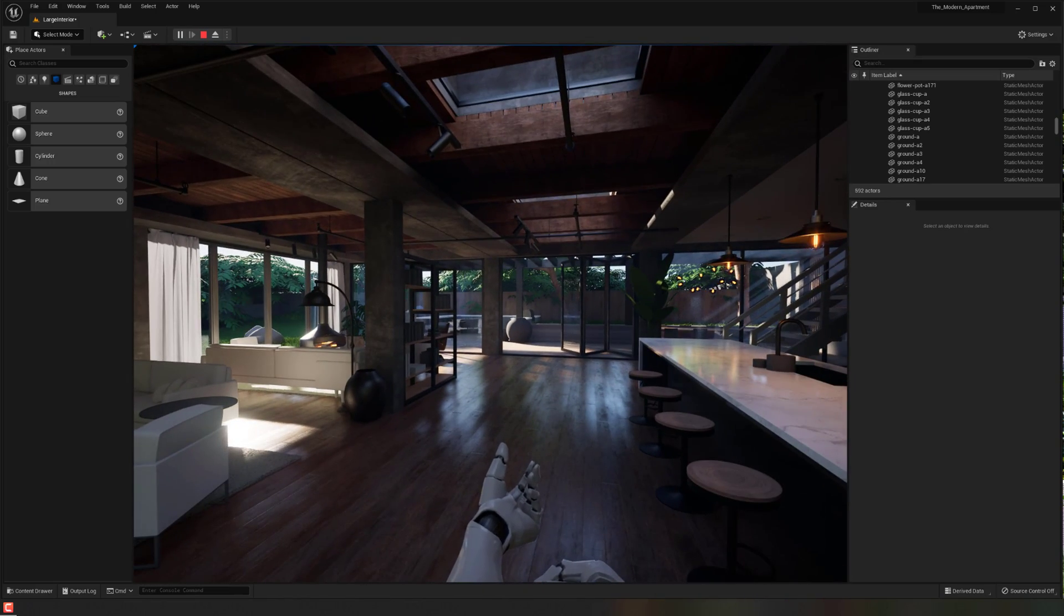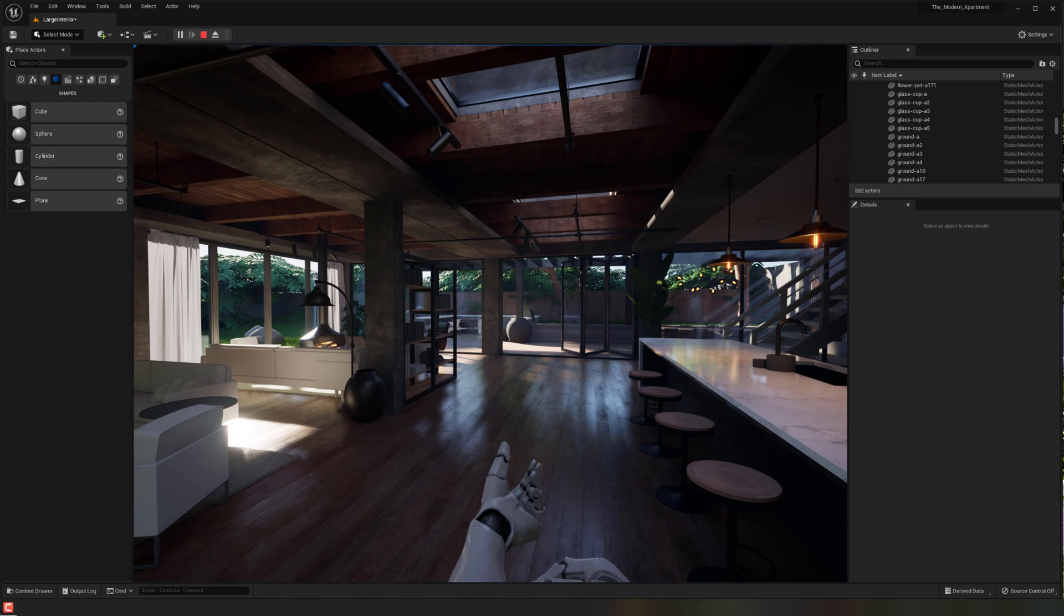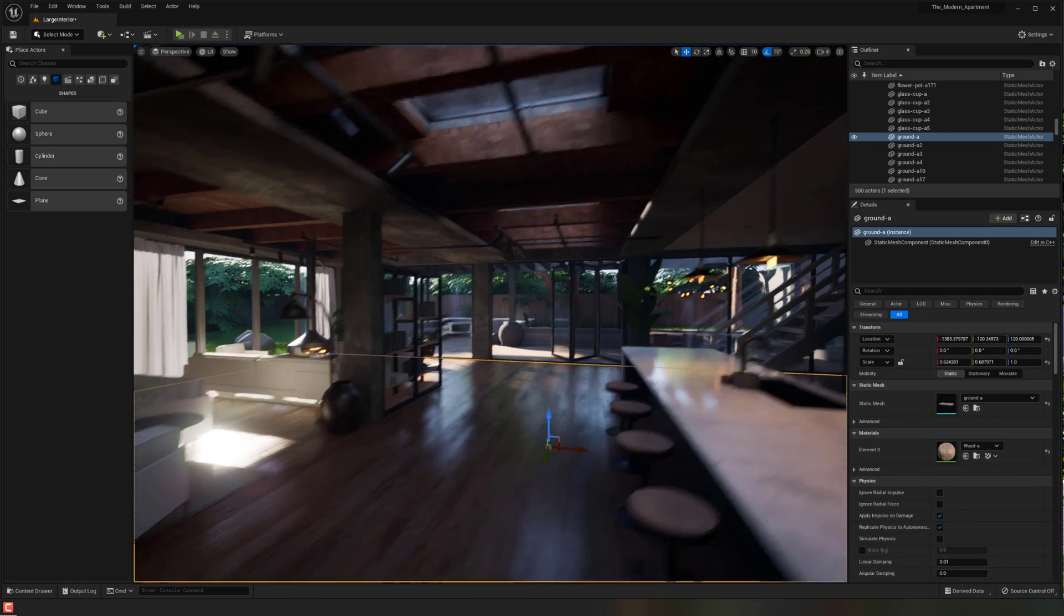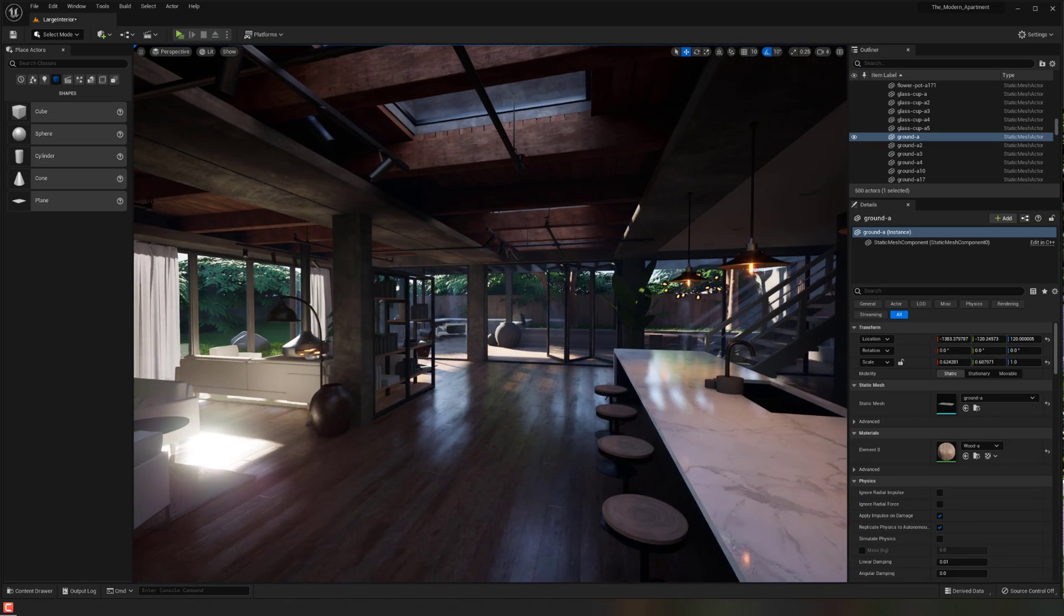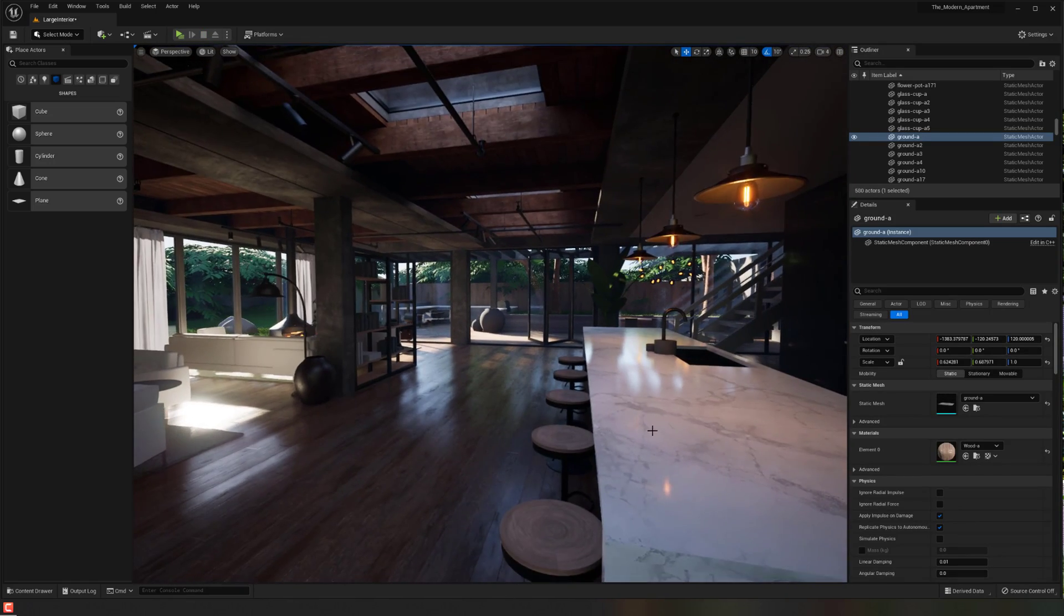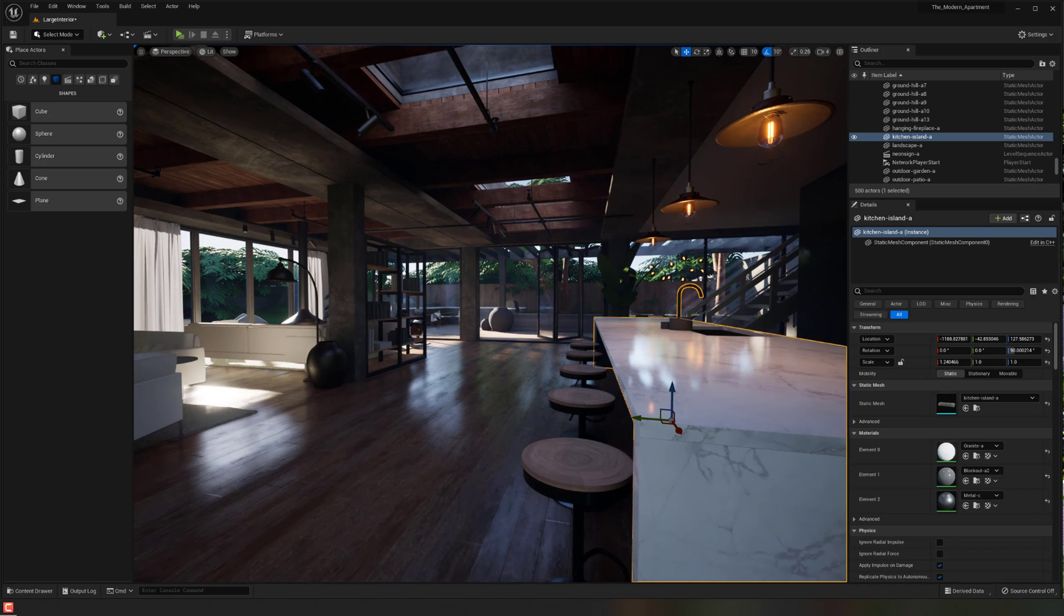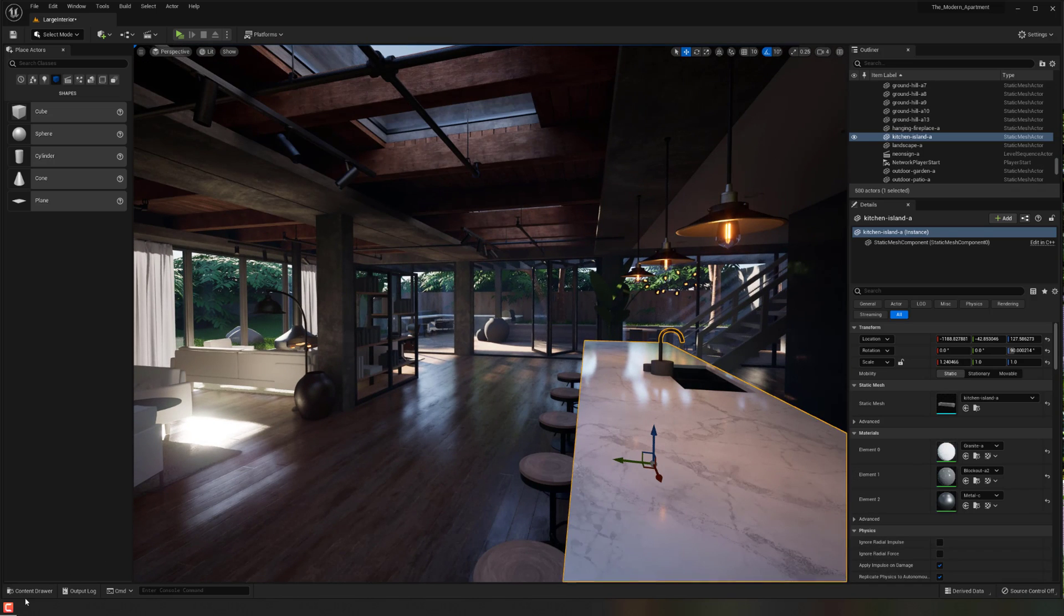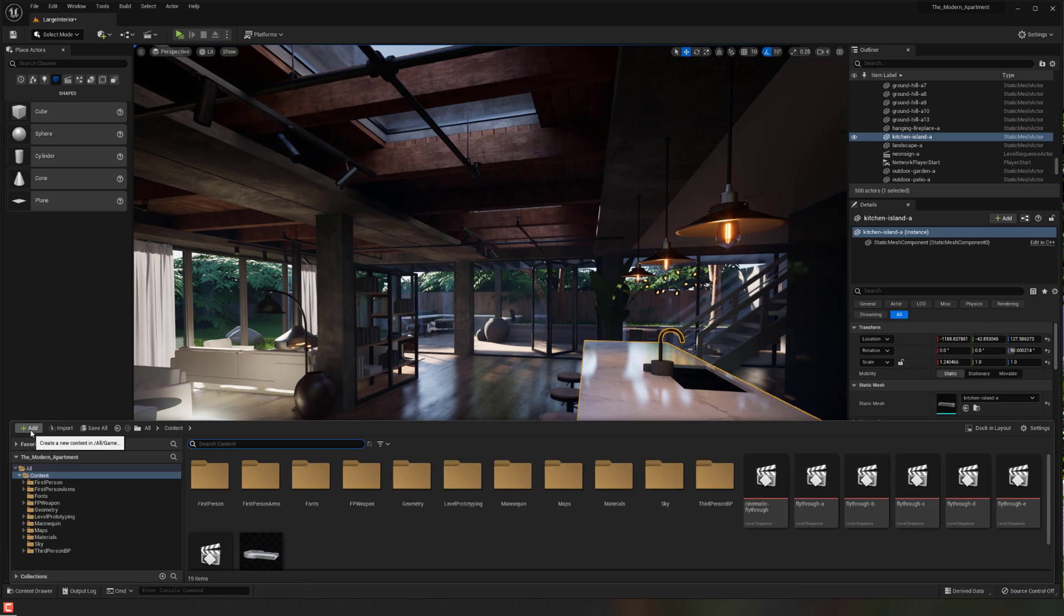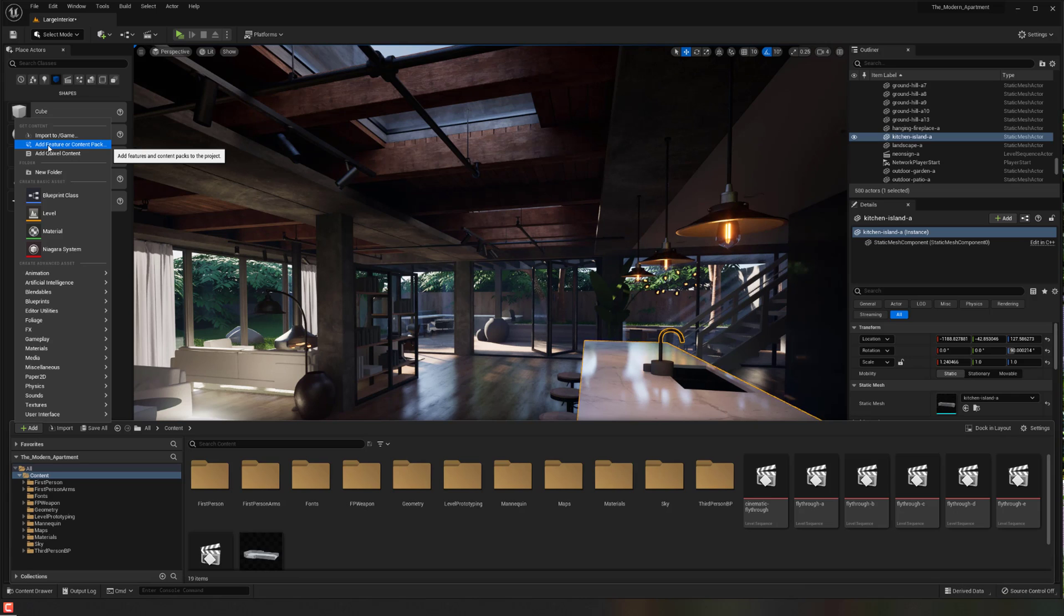But let's say that I actually want to have third person instead. Alternatively, maybe I don't have one of these game modes at all. How do I set that up? So all you have to do basically is go down to your content drawer down here and hit the add button.